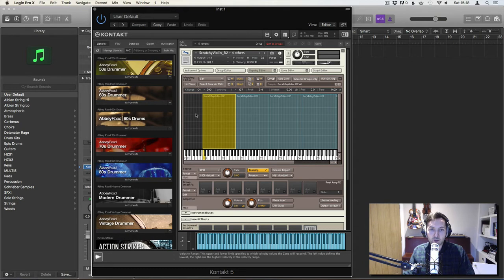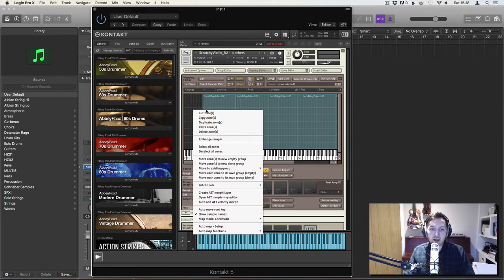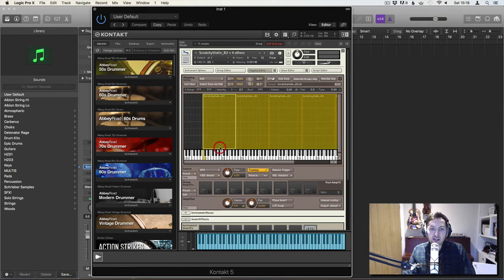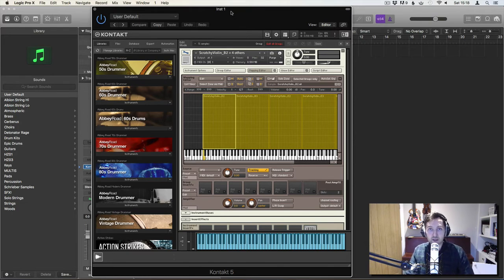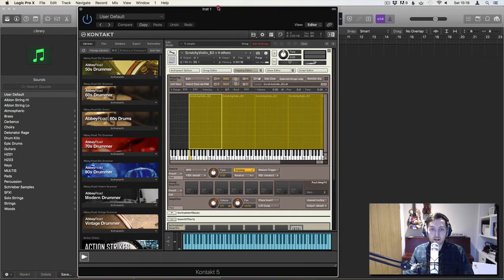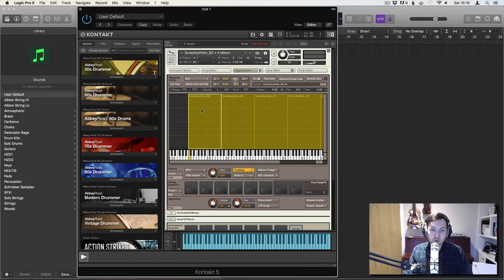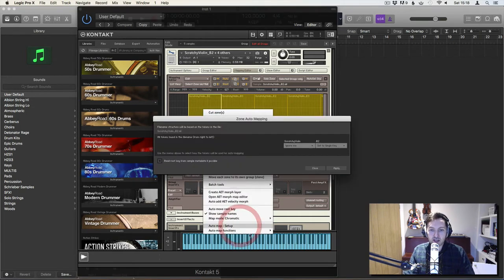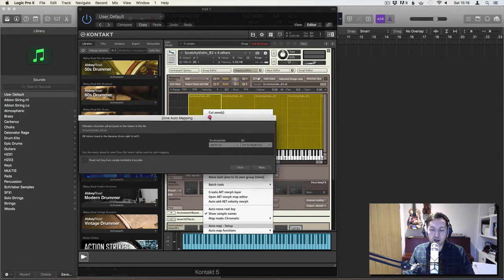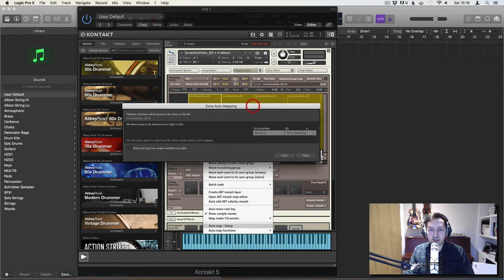That's the one we want and I'm going to right click here and we're going to select all zones. The reason we're doing this is we're now going to tell Kontakt how to lay these instruments out. So I've right clicked, they're all selected. I'm going to right click on the selected ones and I'm going to go to auto map setup. And this is where our wonderful labeling has come into hand, come into its own.